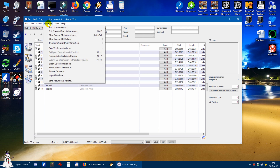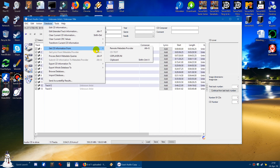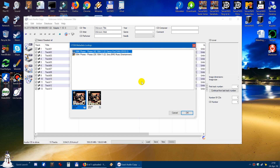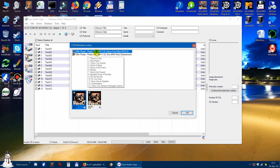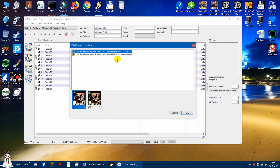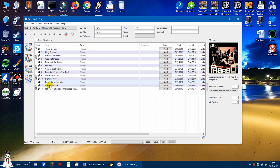If you click on Database and then click on 'Get CD Information from Remote Meta Data Provider', it will show up — in this case two versions. In order to make the right decision, you have to take a very good look at your CD cover. Normally it will show some number indicating which CD it is. In this case it's the upper one, so I click OK. And as you see, the titles are already filled in.